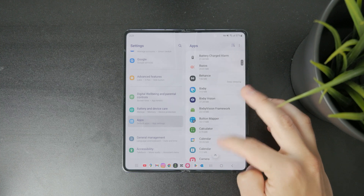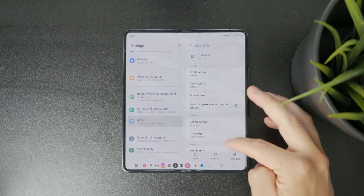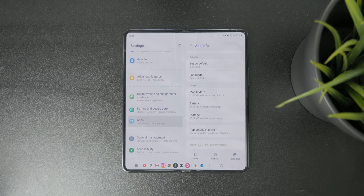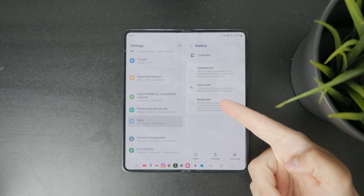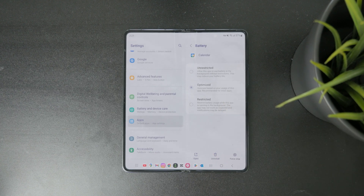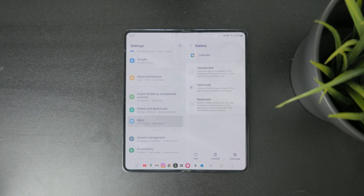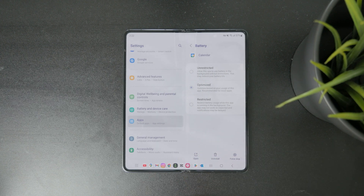And this is where we can optimize our apps. We can optimize the mobile data usage, battery, and storage. The battery is most likely going to be the most important, because by default I have all apps set to optimized. But you can also choose restricted or unrestricted, which controls the degree to which you allow that particular app to use up your battery.